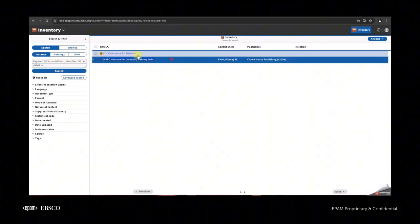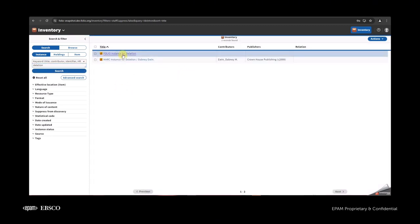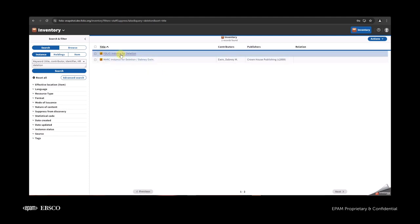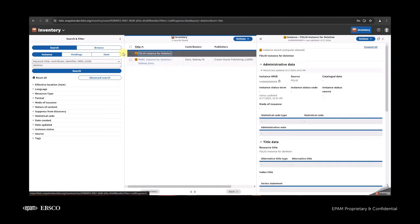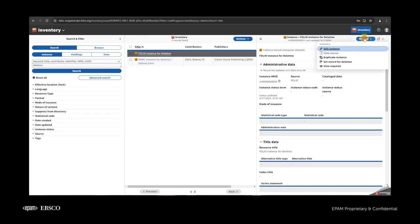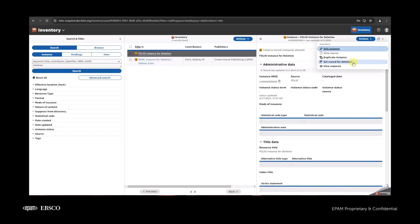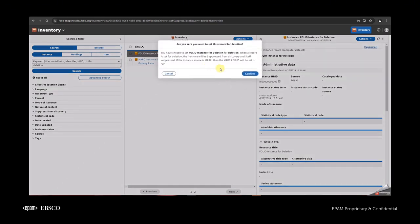I already uploaded and created two new instances — both of them will be set up for deletion. Let's check the FOLIO instance first. In the actions menu, we have a new option called 'Set Record for Deletion.' When I click this option, we get a modal window.